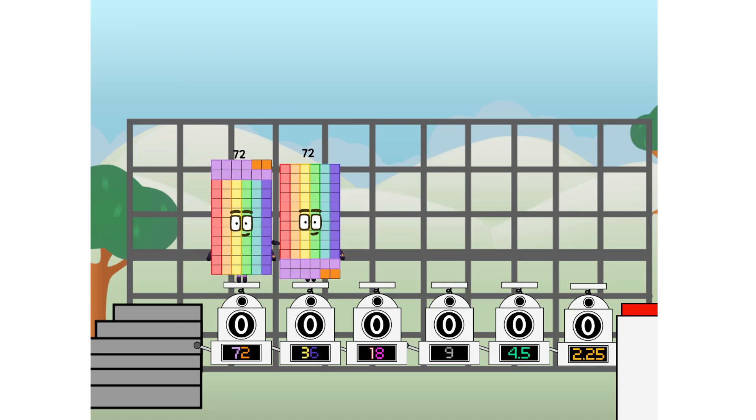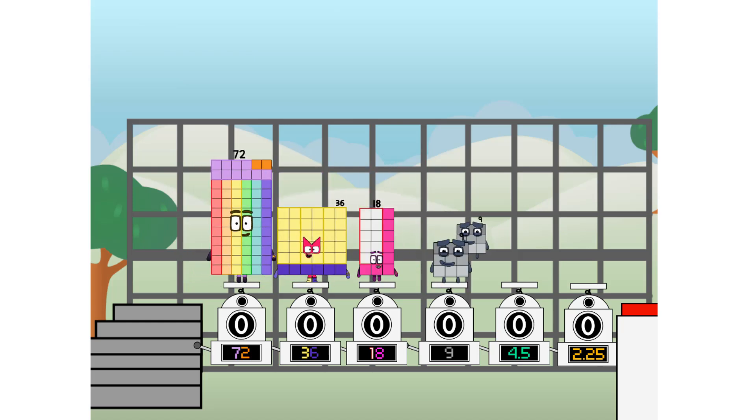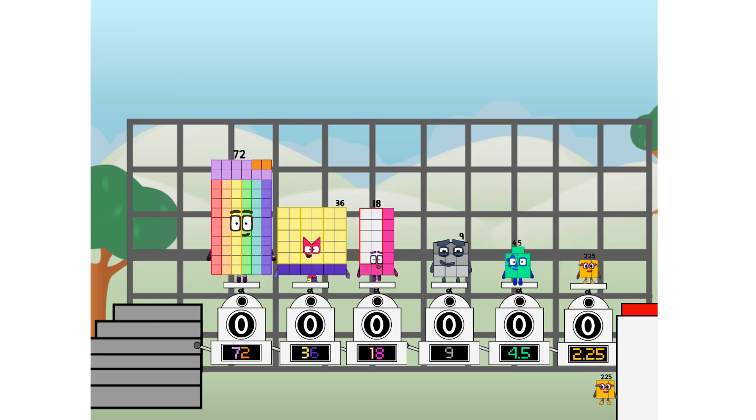72 and 36 and 18 and 9 and 4 and a half and 2 and a quarter. And one more to press the big red button. Then you choose who's going up.